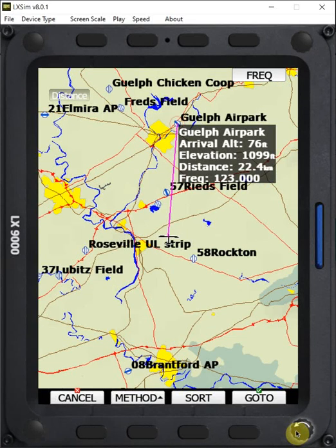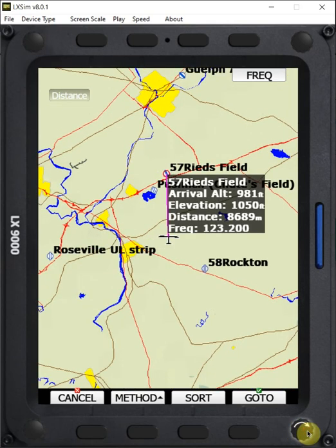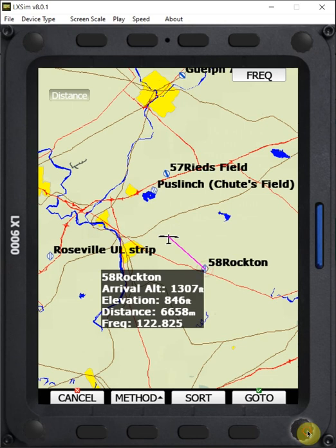And we keep clicking counterclockwise on this knob and it keeps giving us further and further airports. If we go clockwise again, it takes us back to the closer airports.